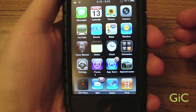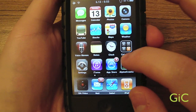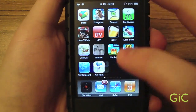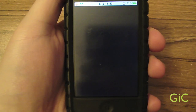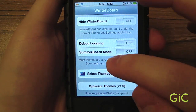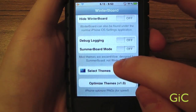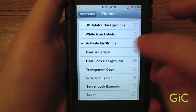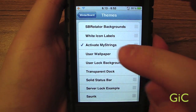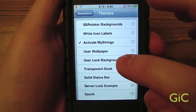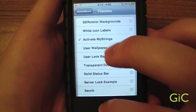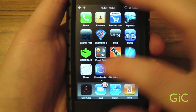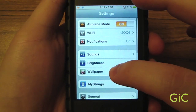When you first download MyStrings, it won't be in the Settings app. You'll have to go into Winterboard, so make sure you have Winterboard installed. Go to Select Themes and click Activate MyStrings. That will activate MyStrings and it will respring, and then you'll just go into the Settings app and MyStrings will be there.